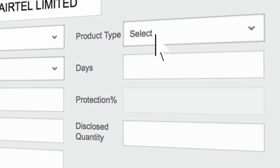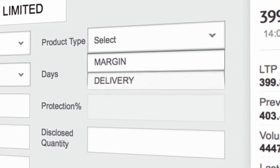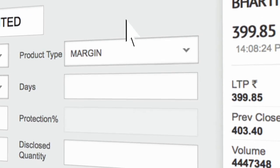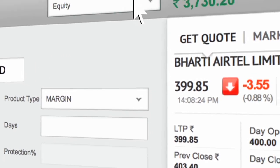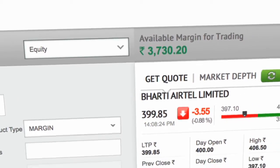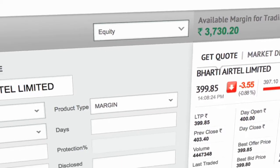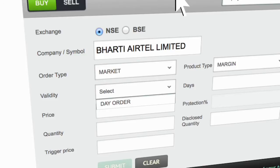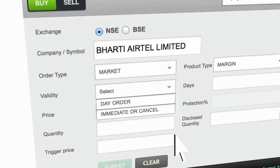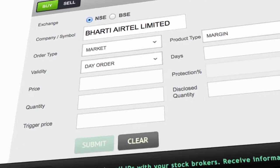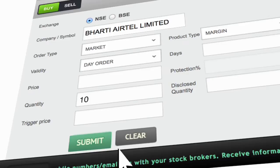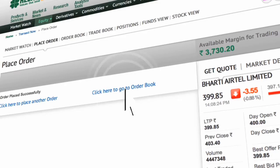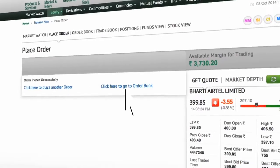Select the product type from Margin, Delivery or Purchase Today, Sell Tomorrow. Once you select the product type, the available margin for trading automatically gets updated. Select the Validity from Day or IOC. Enter the number of shares that you wish to buy. Click on Submit and Confirm. Click here to go to the order book.